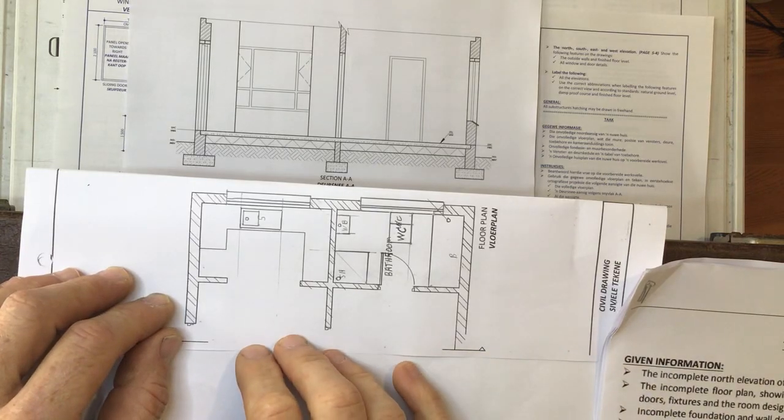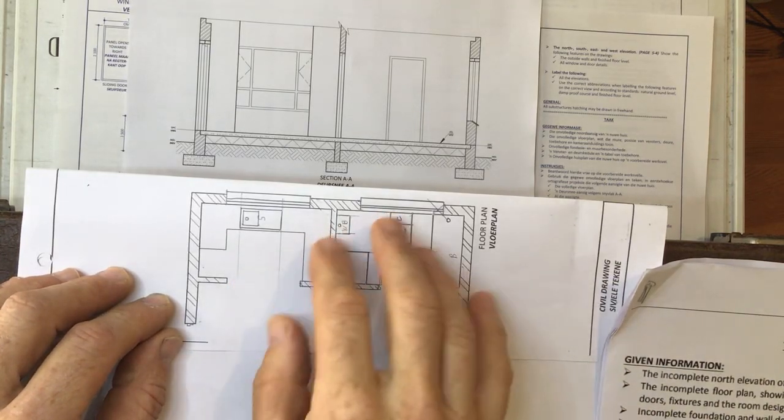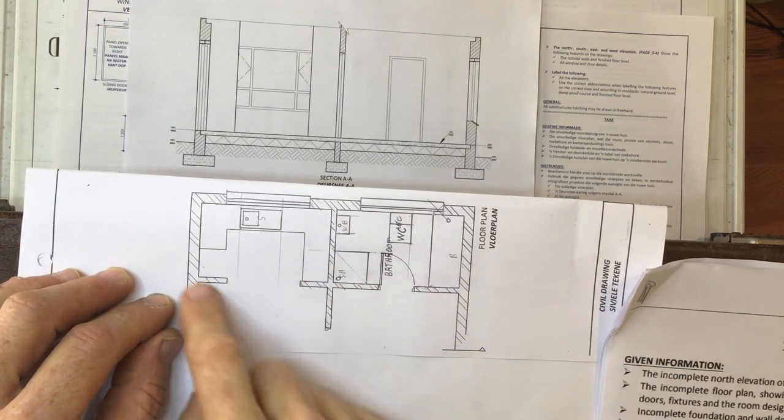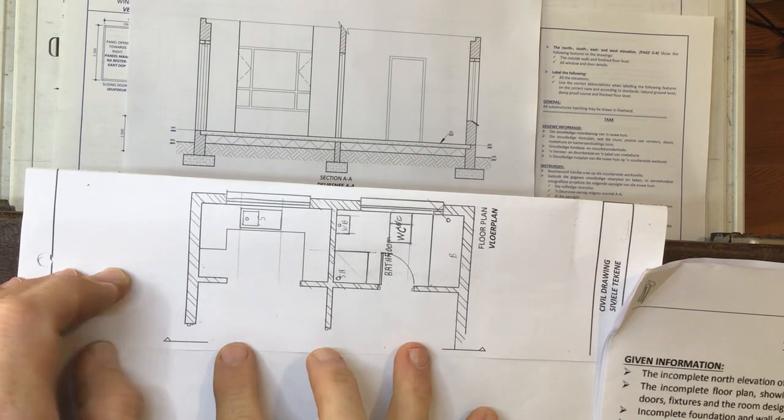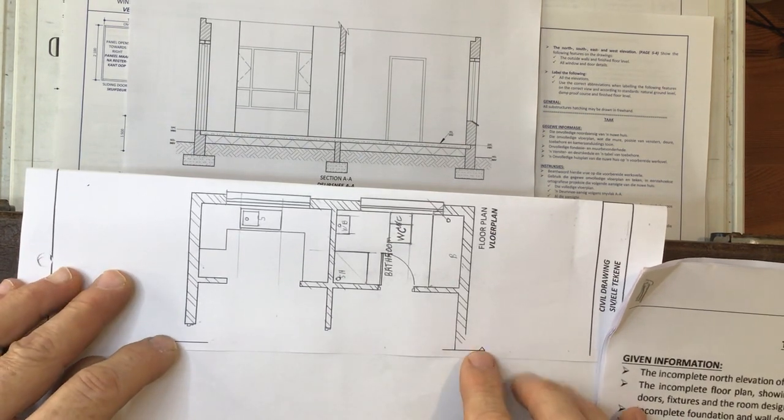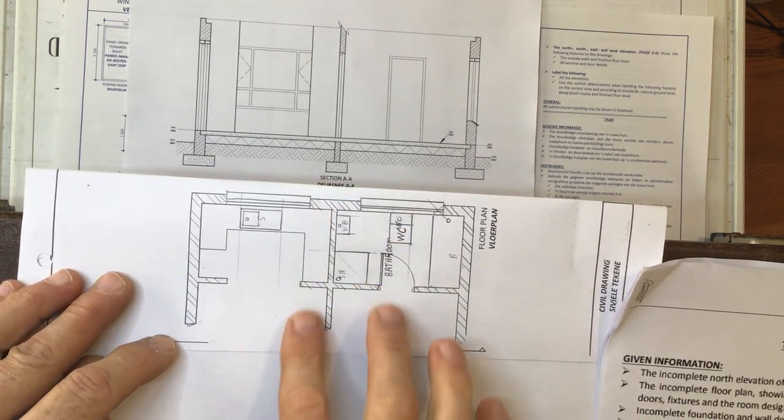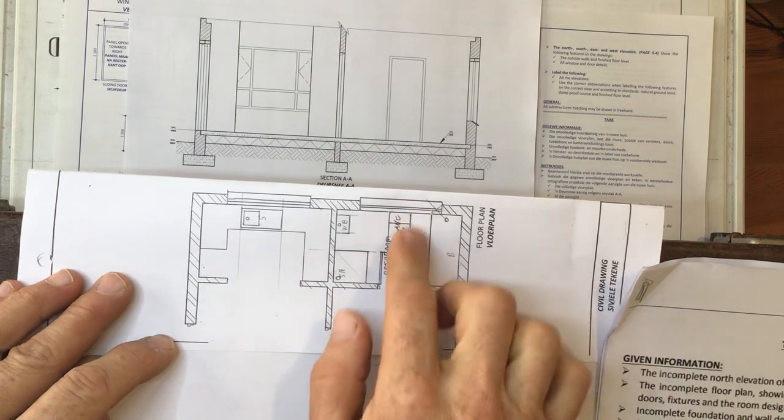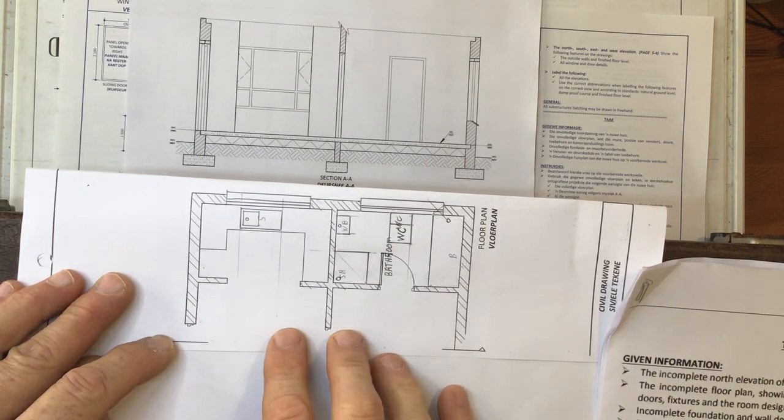Right, in this video over here, what we're going to look at is doing the sectional view of the view taken from these two arrows looking in the direction of the bathroom over there and the kitchen over there.